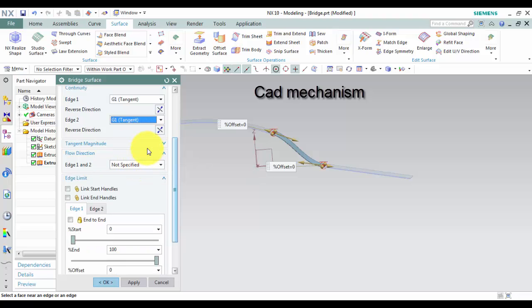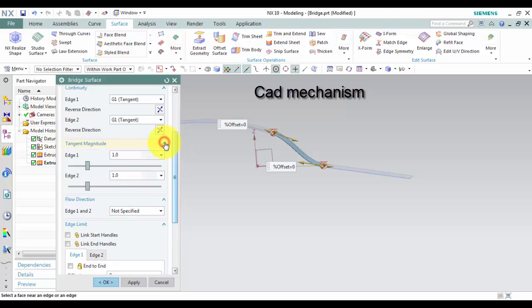Tangent magnitude. Press and hold left mouse to change tangent magnitude.